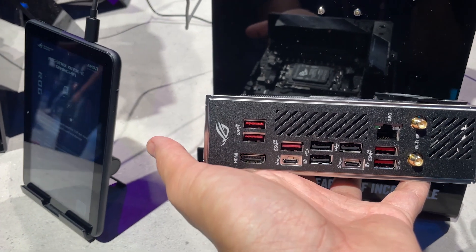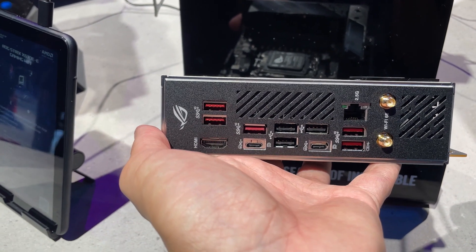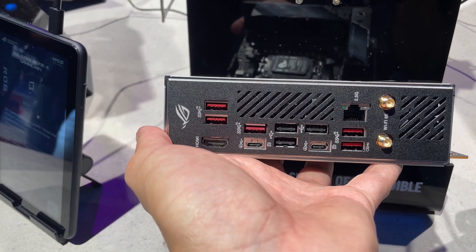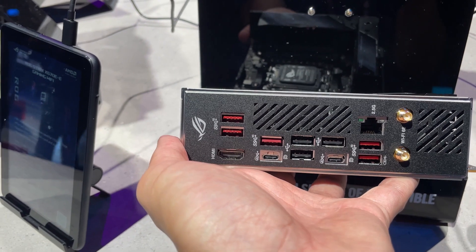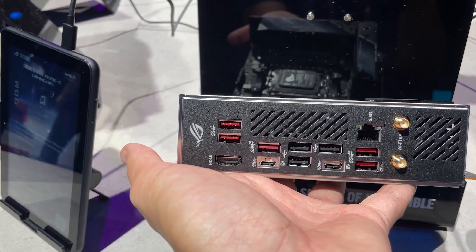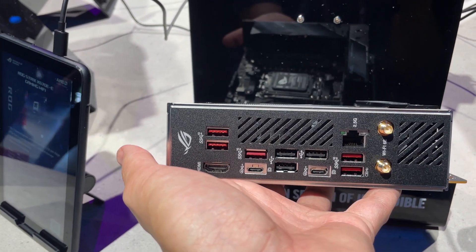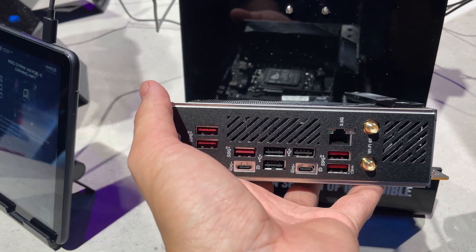Plenty of USB ports on this one - one, two, three, four, five, six, seven, eight, so eight USB ports not including the Type-Cs, so all Type-As.